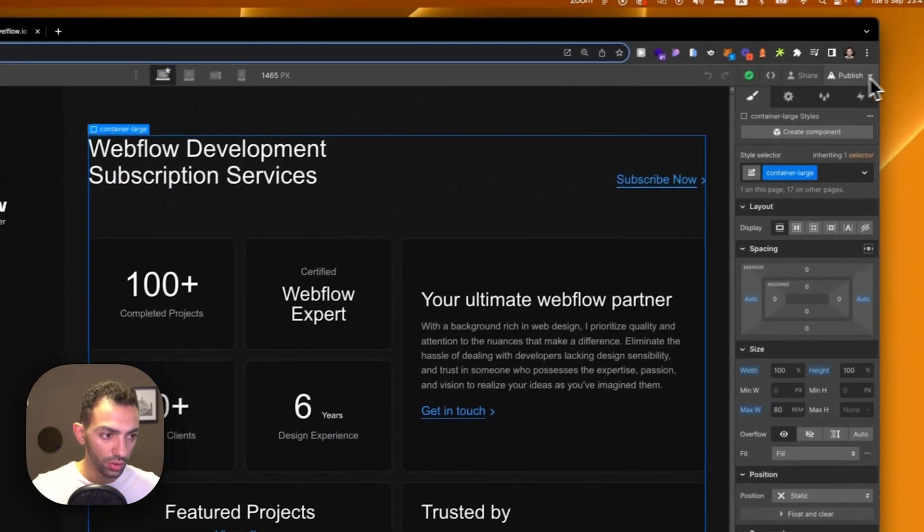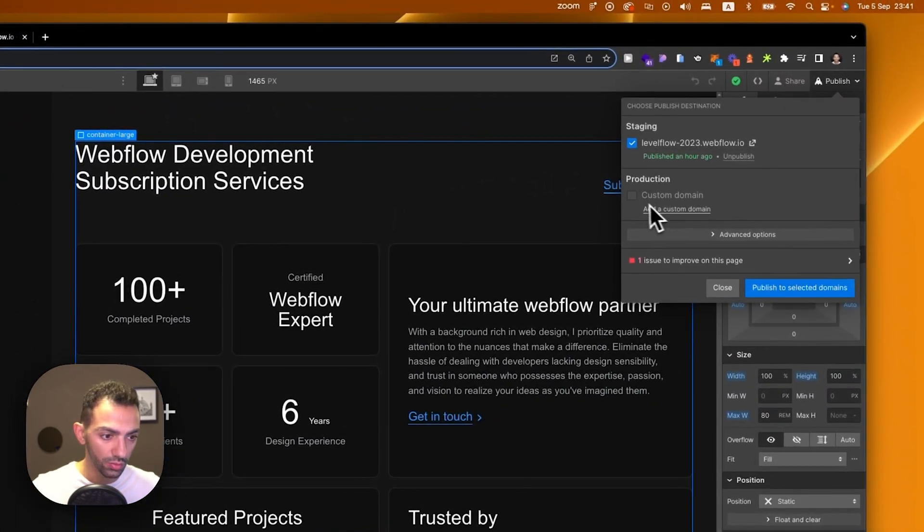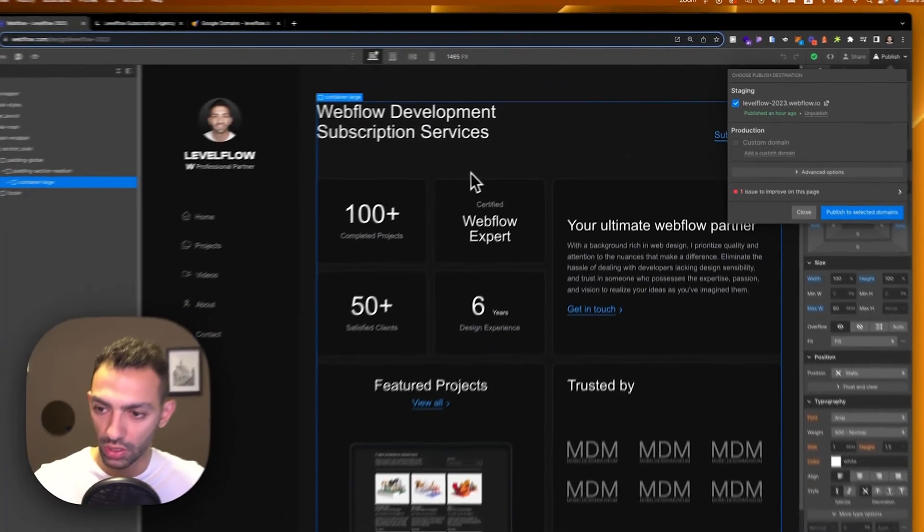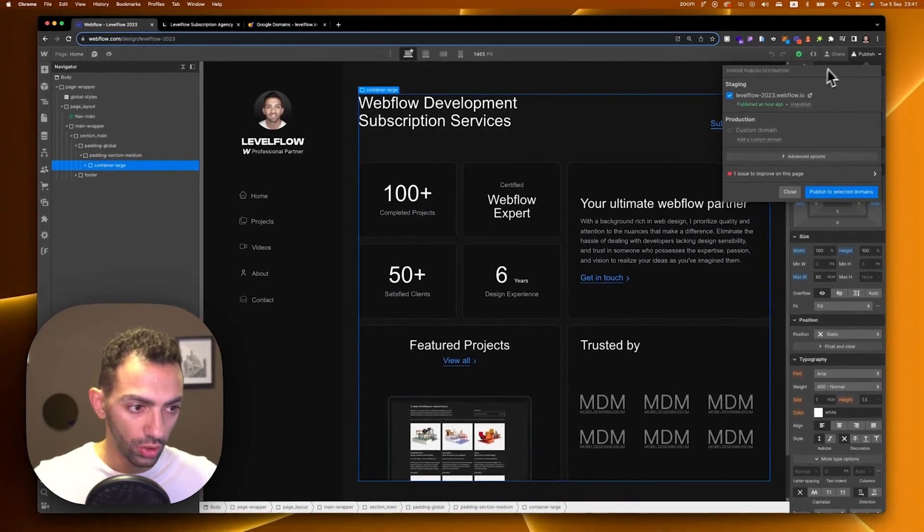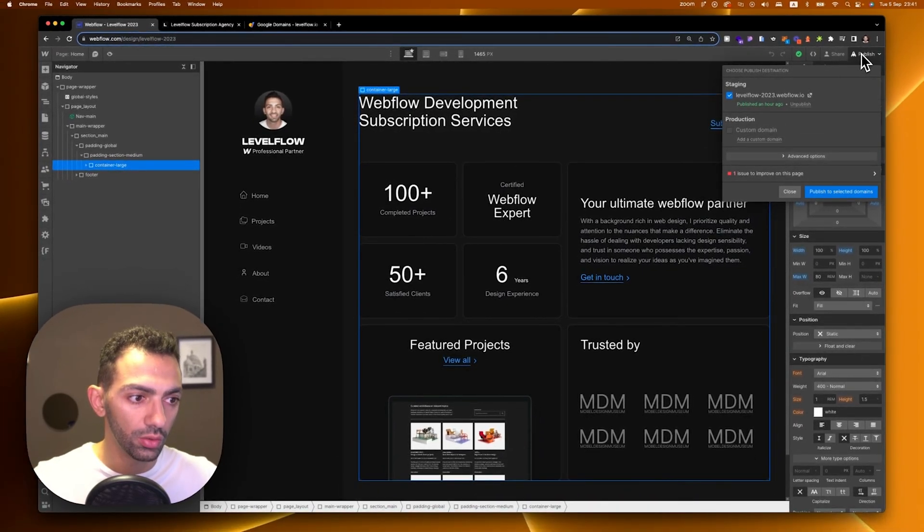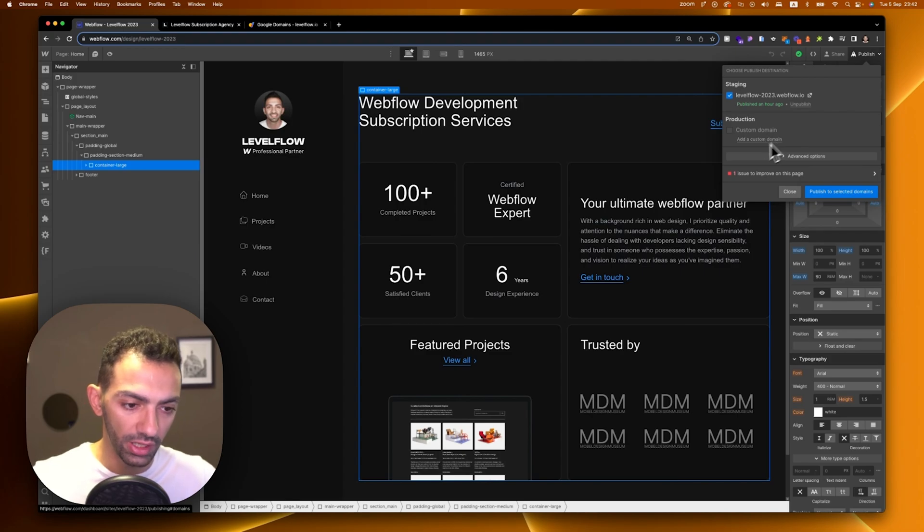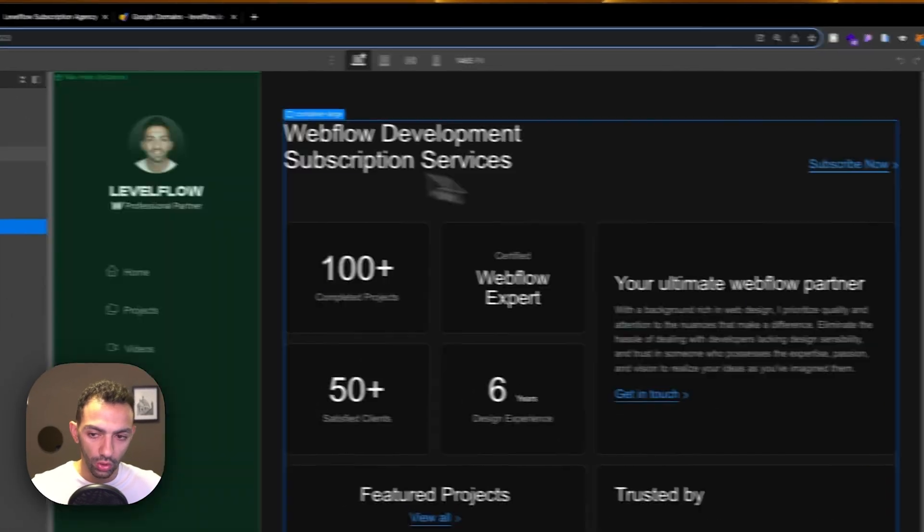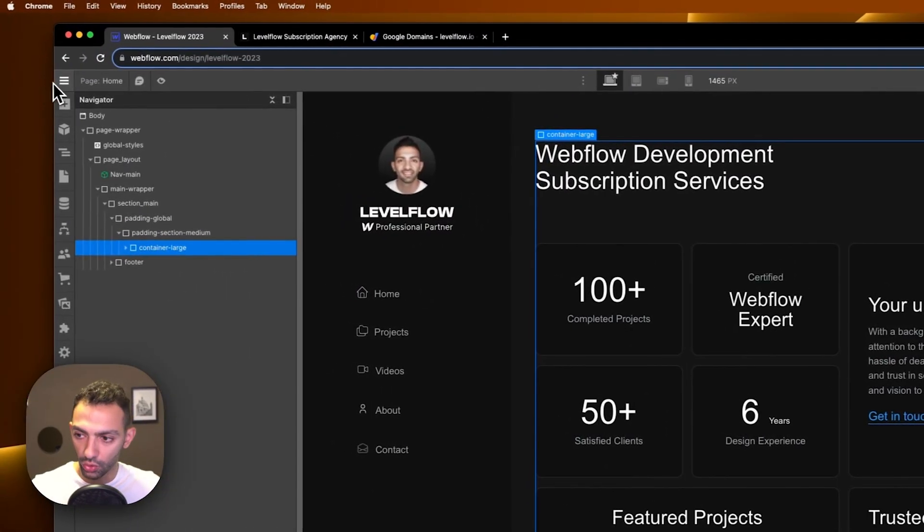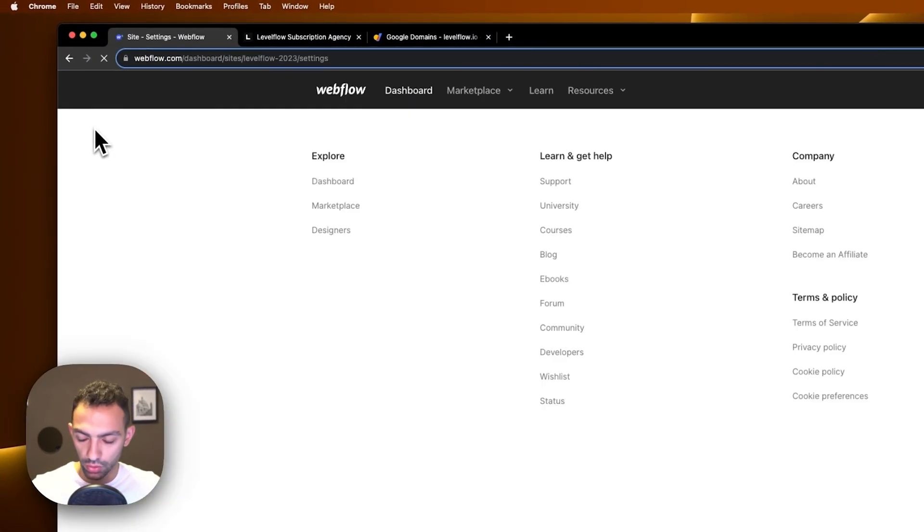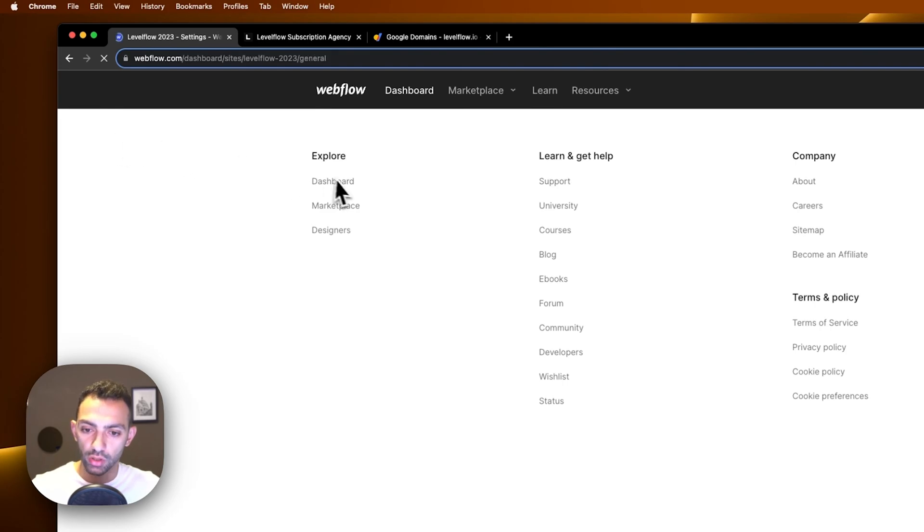If the page is not there it says page under construction. So now I want to publish this on my custom domain which is levelflow.io. I can go here where it says publish and then click on add a custom domain, or I can go on site settings.